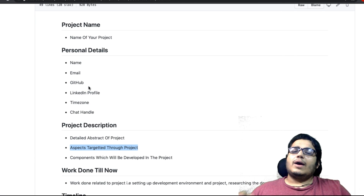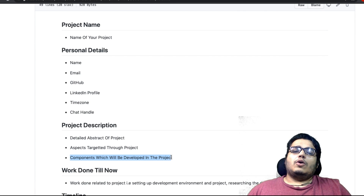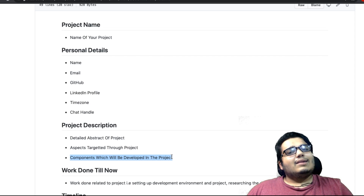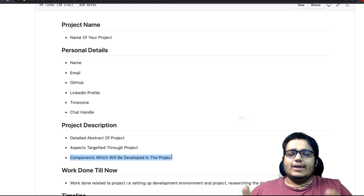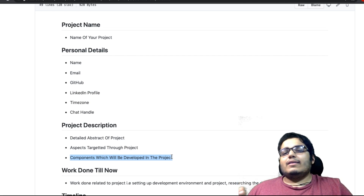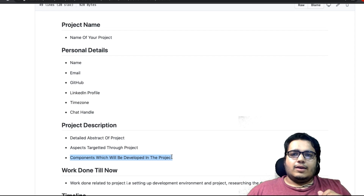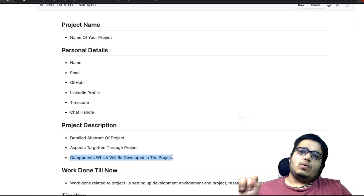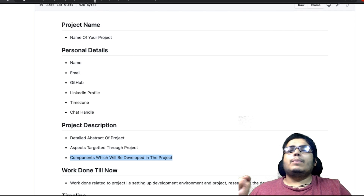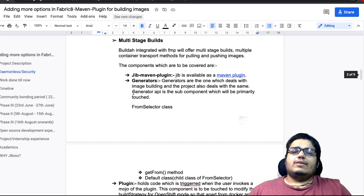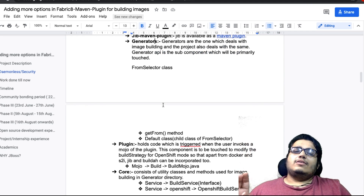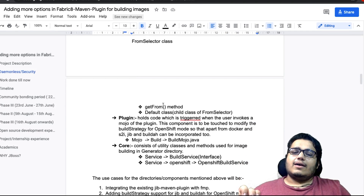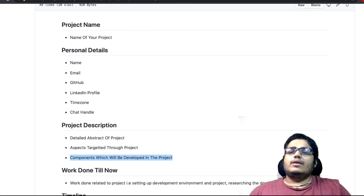Next sub-heading is 'components which will be developed in this project.' Yeh point isliye itna important hai kyunki yeh batayega aapka proposal padhne wale ko ki aapko project ke code base ke baare mein kitna pata hai. Agar aapka project ek existing project hai ya aap ek naya project bana rahe ho, toh kya kya components honge jo aap develop karne wale ho, yoh thoda detail mein likhna hoga. Agar aap mere proposal ke andar yeh cheez dekhoge, toh main ne har component ko bold mein mention kiya hai aur uske andar description bhi likhi hai ki component ko target kaise kiya ja raha hai, kya improvements hongi, kya deliverables honge. This is the most important point jo aapki project description ke andar cover hona chahiye.